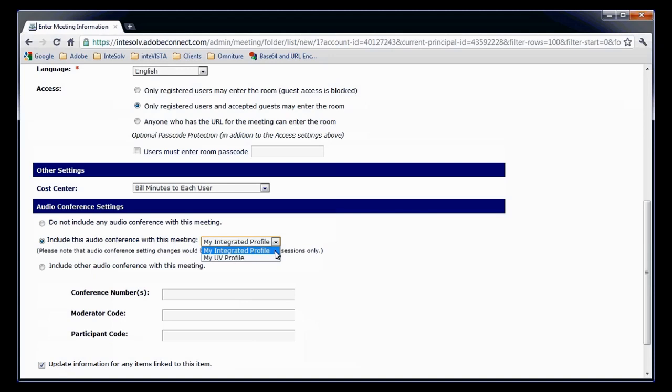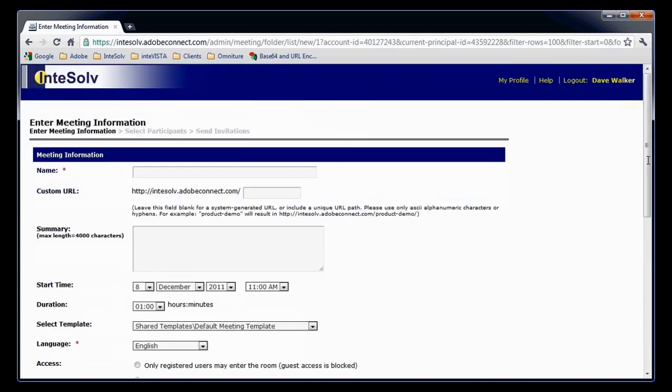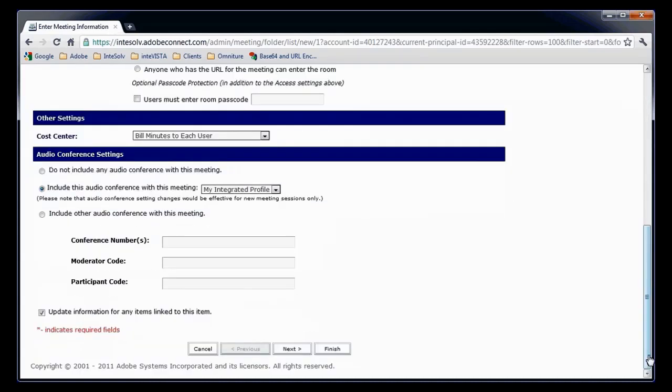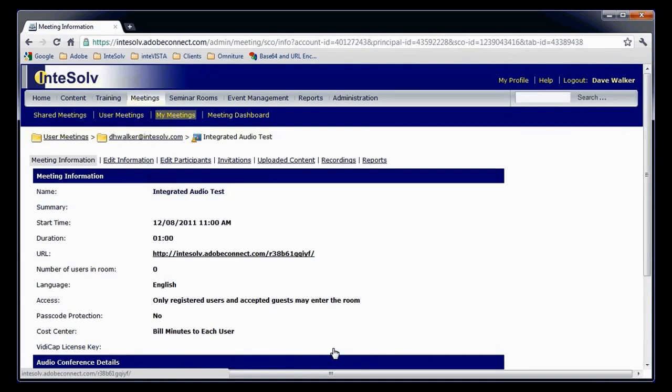First, I'm going to talk about computer audio, but then we'll check out the integrated audio option. So, I'll make that selection here. And I'll name the meeting room integrated audio test. I'll click the Finish button and click the URL to enter the meeting room.